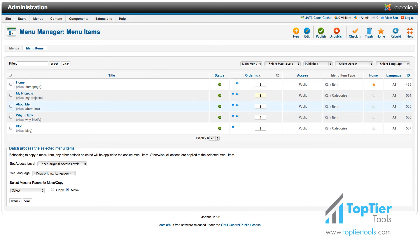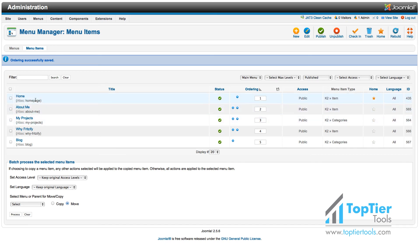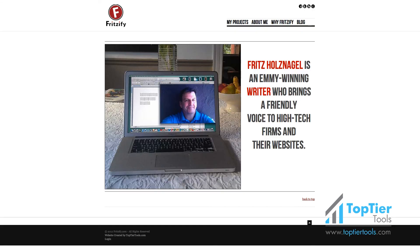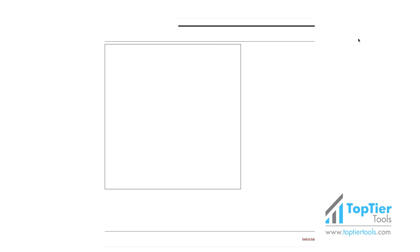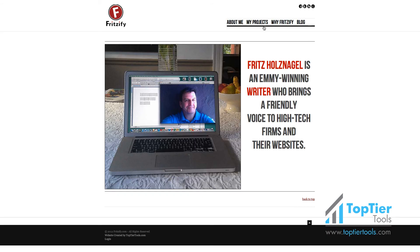Now we're going to make About Me the first one, so we've changed that, and we click on the save button. Then you will see that About Me comes first, and if you go back to your page and refresh it, you will see that About Me now comes before My Projects.